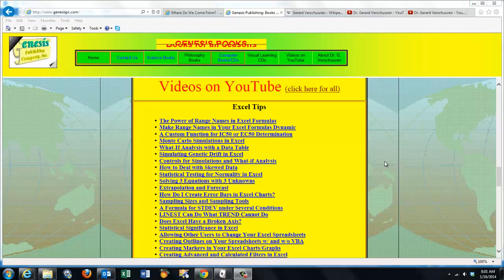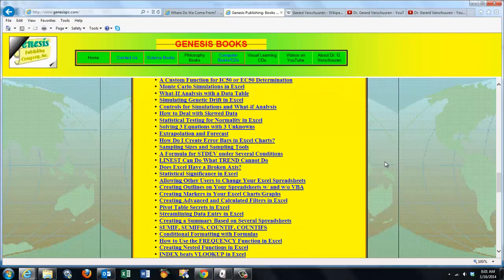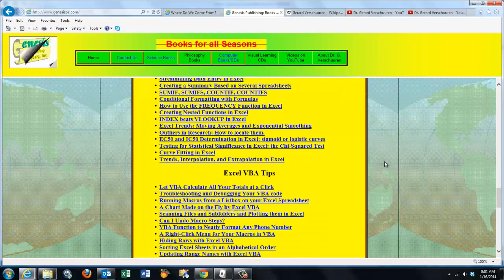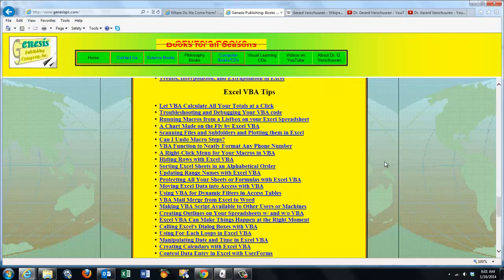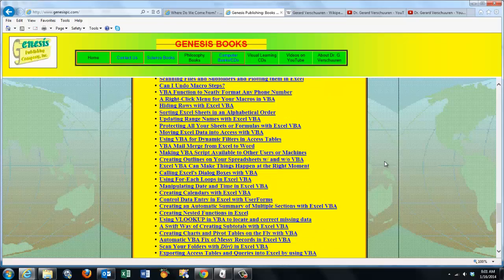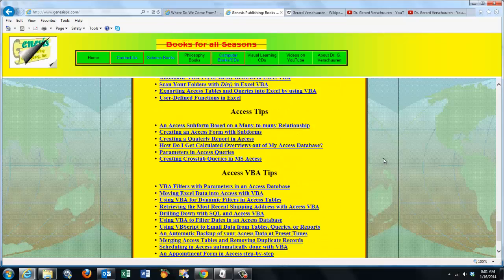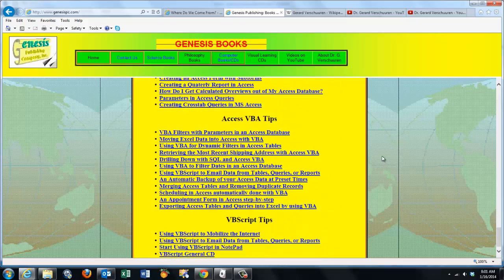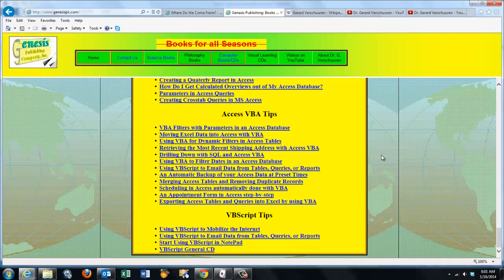The videos cover Excel VBA, XS, XS VBA, and VBScript tips.